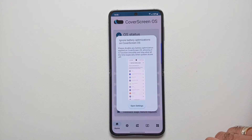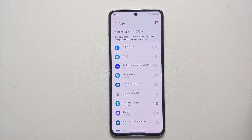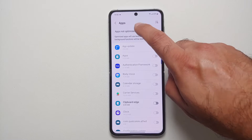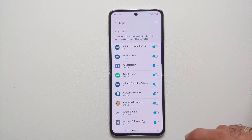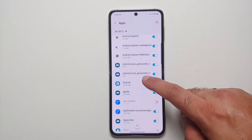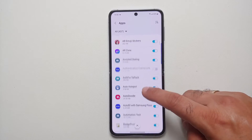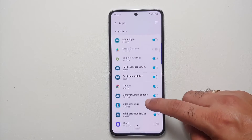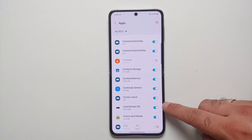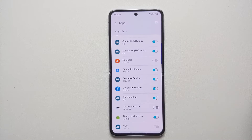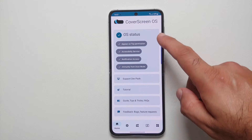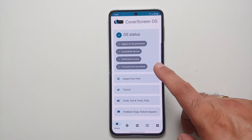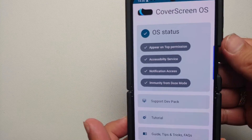Next is immunity from Doze mode — select that and tap Open Settings. On the next screen, tap the down arrow, select All, and Cover Screen OS should appear. If the toggle is enabled, disable it, then go back. All prerequisites are now checked and we've granted all the permissions.